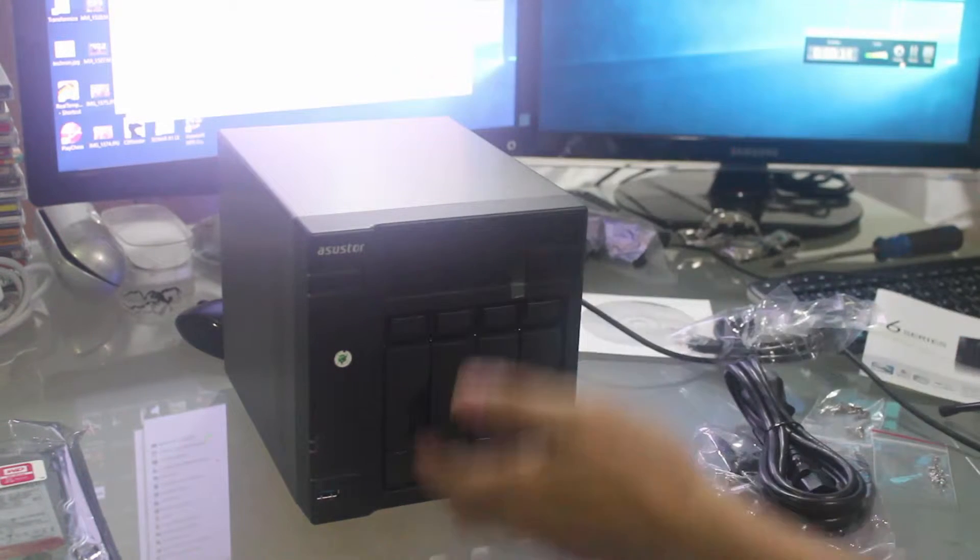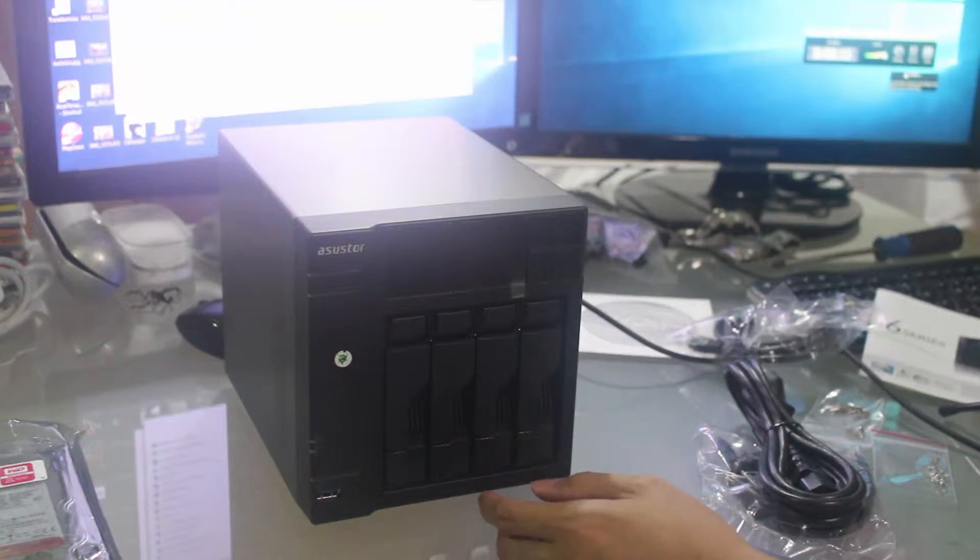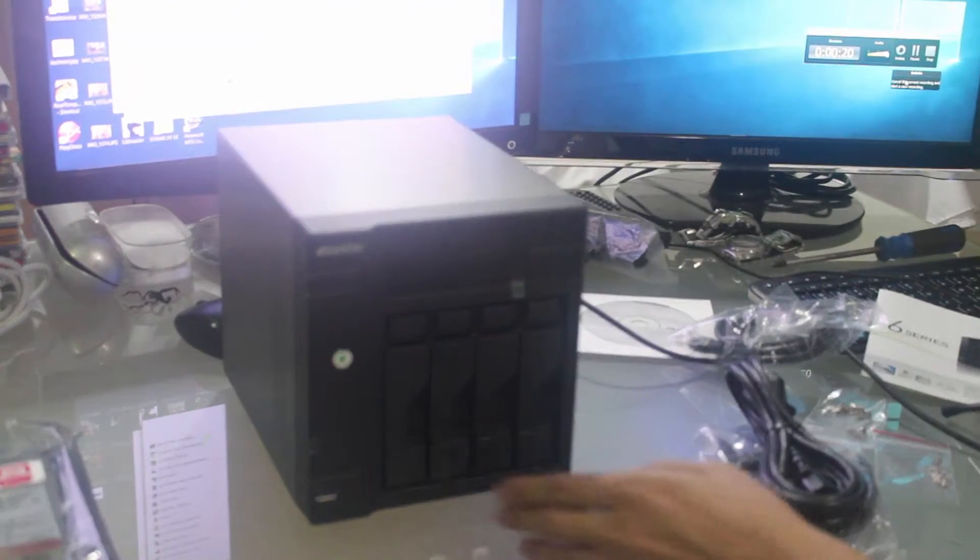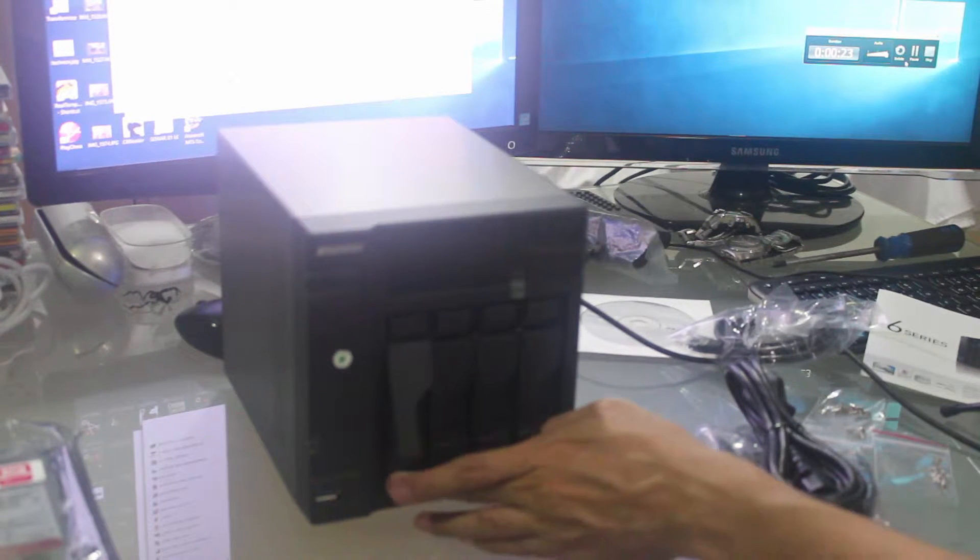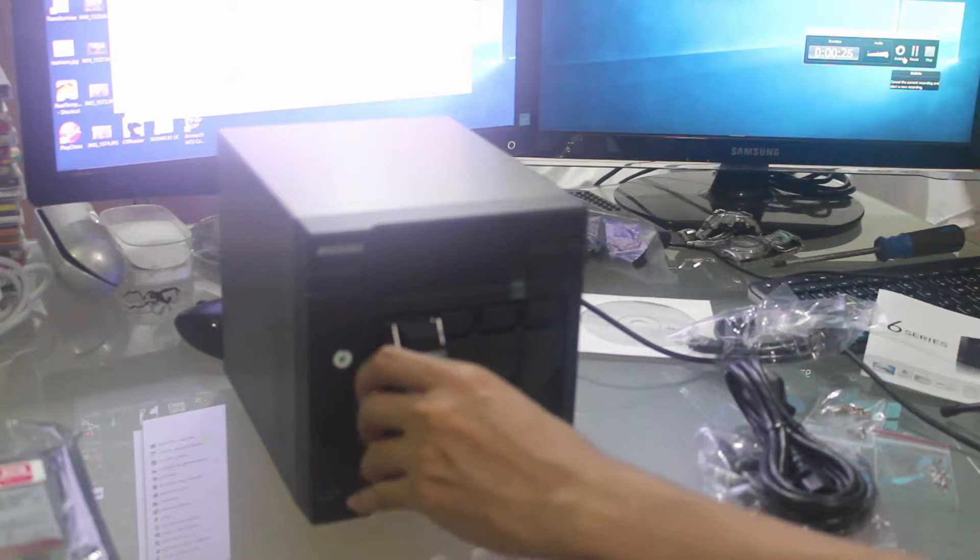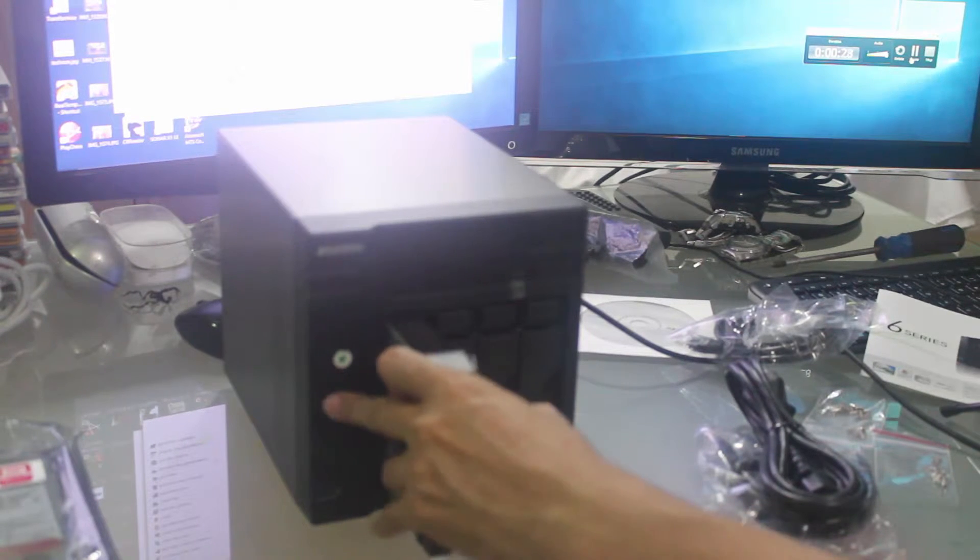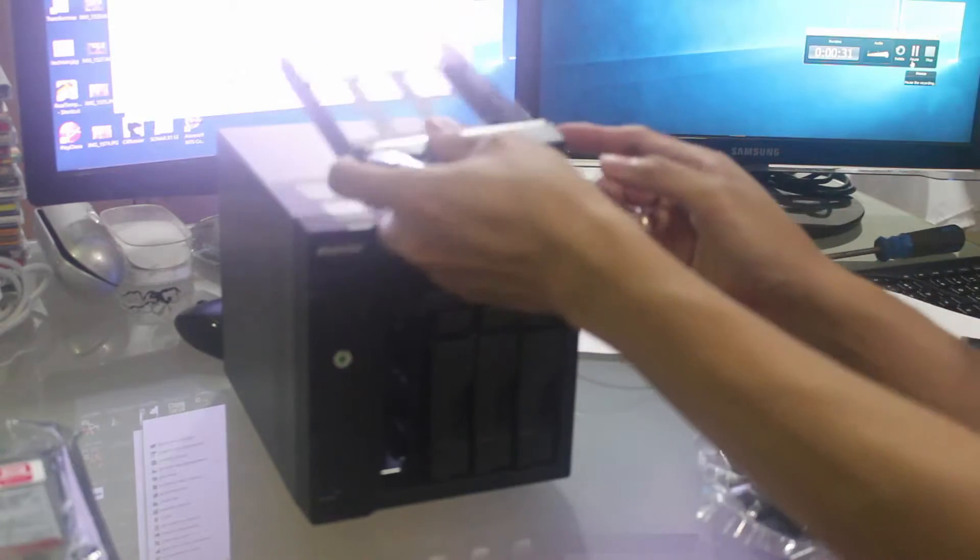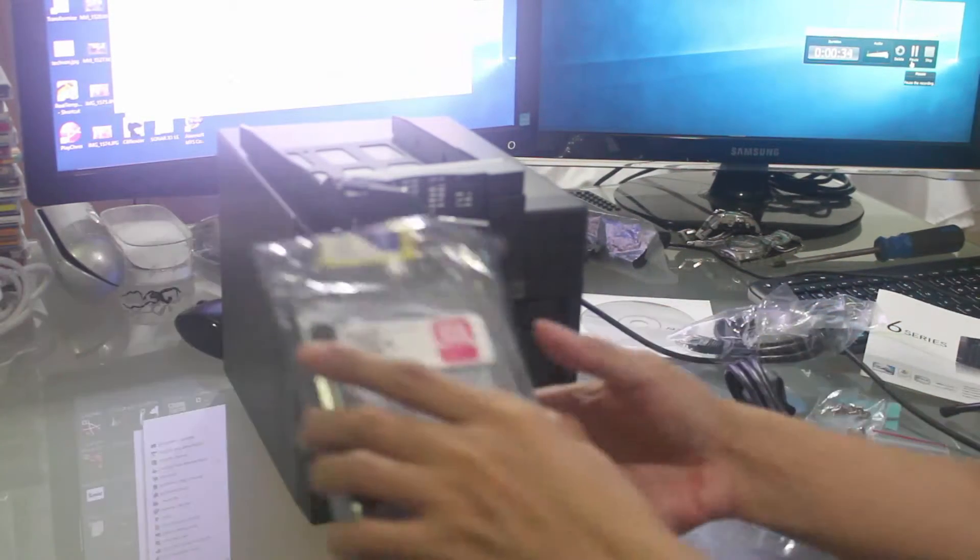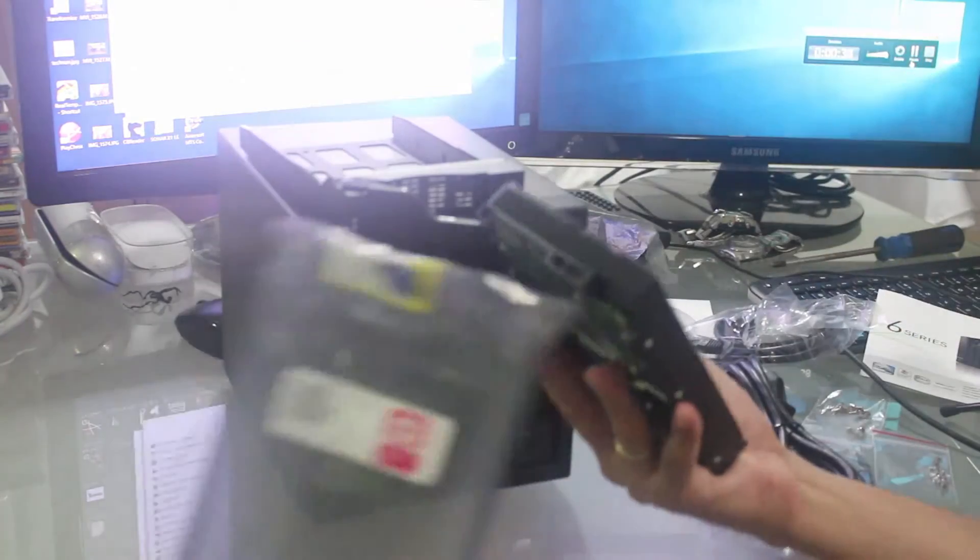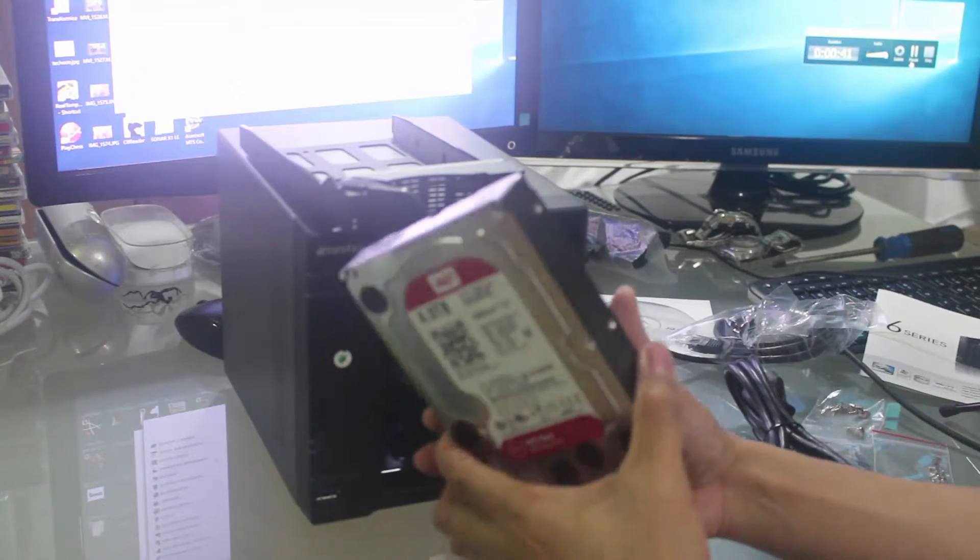It supports 4 hard drives. This is how you connect a hard drive into it. Just press this lever and pull off the hard drive cage. I'll be installing a 4-terabyte WD RED, which is best for a NAS.